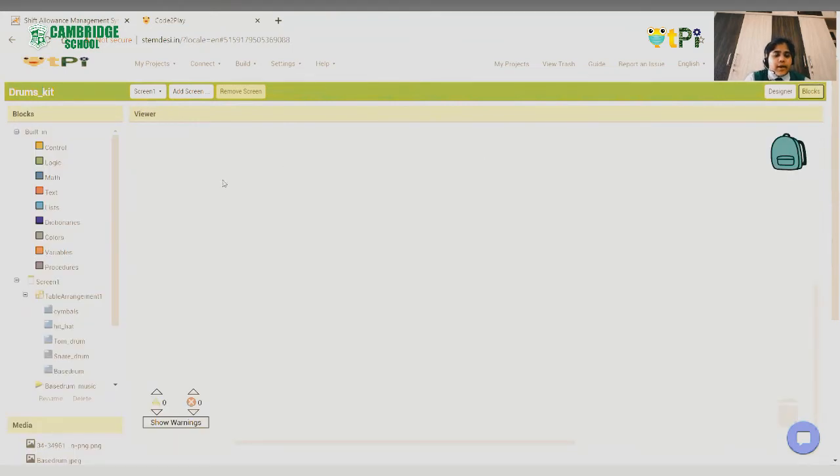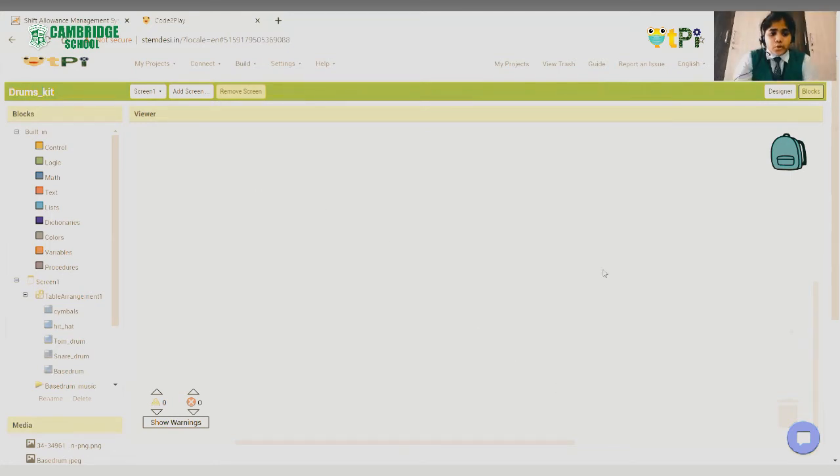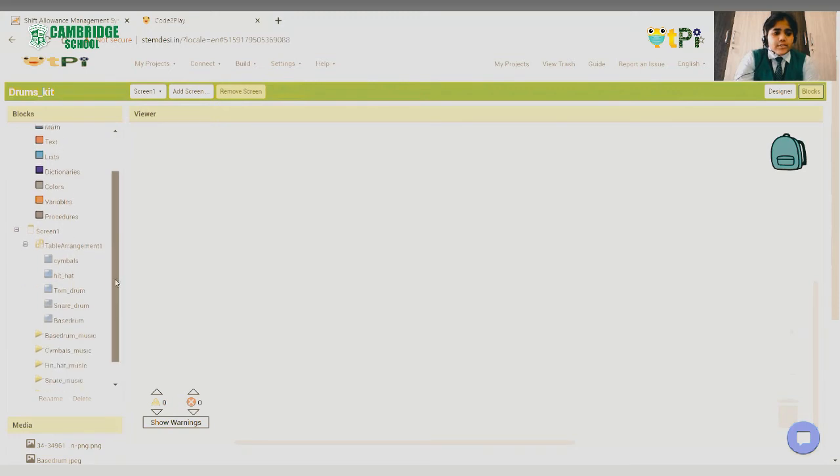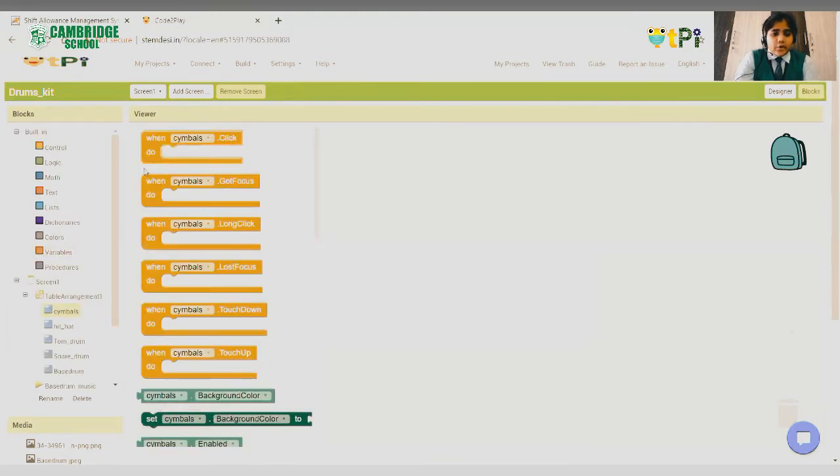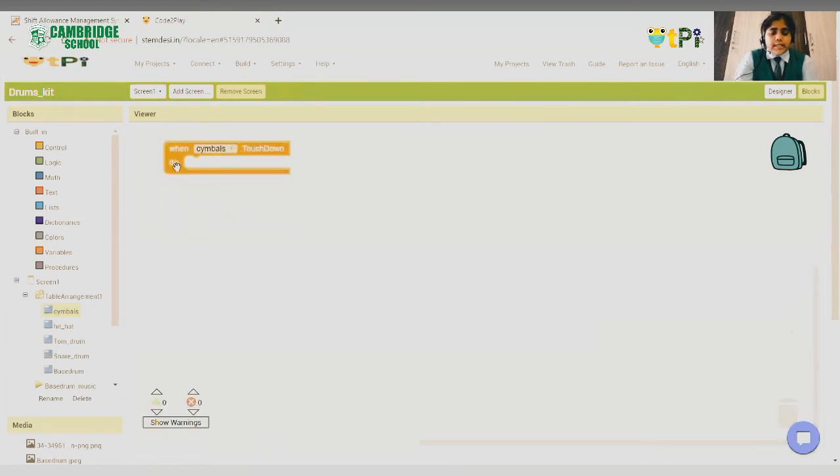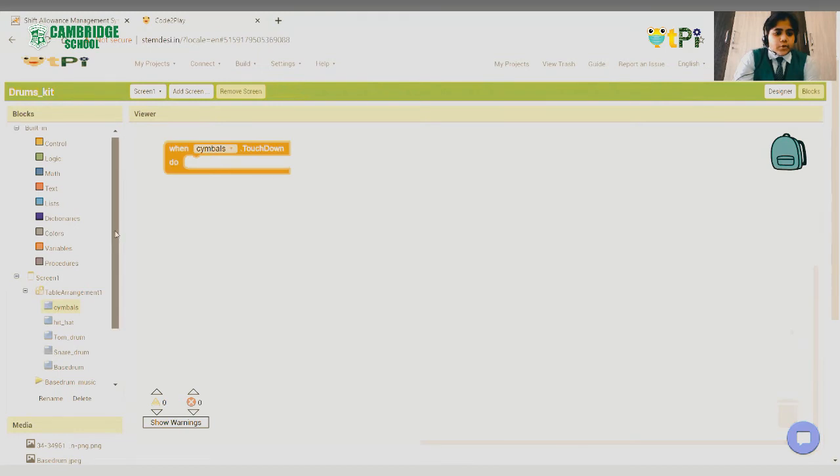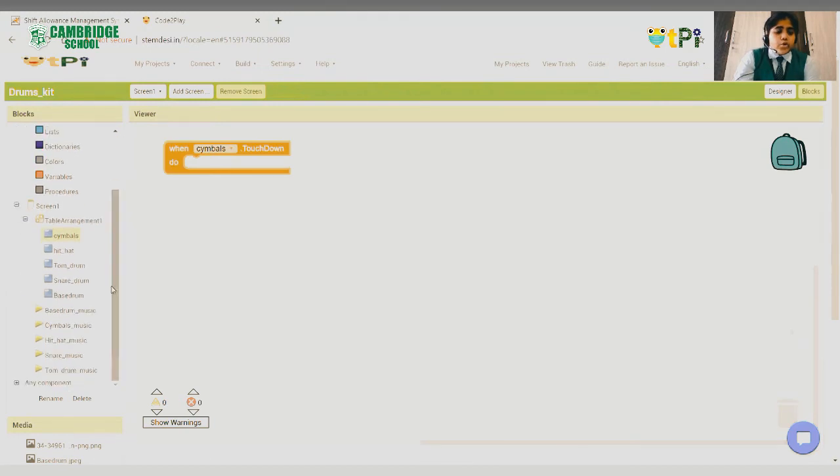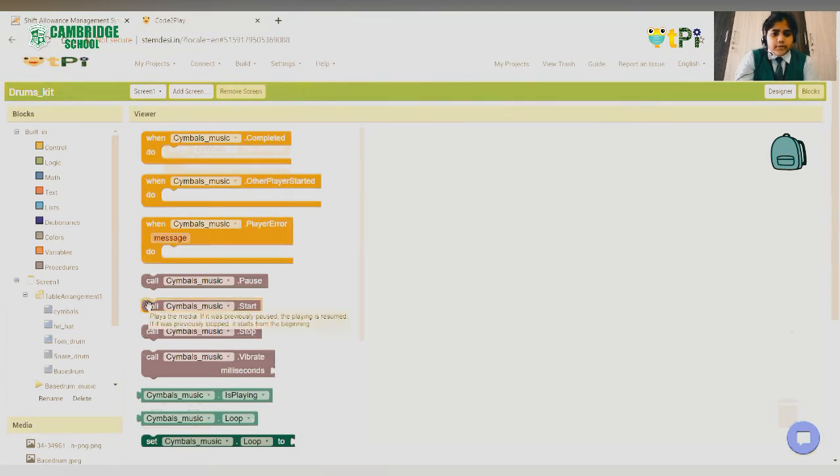Here, the logic is that when we touch the button, the music should play. So, we should select the according blocks for that. Scroll down to symbols and drag and drop when symbols touch down. This means that when we touch the button, the performance should be done. Then go to symbols music and drag and drop call symbol music dot start.